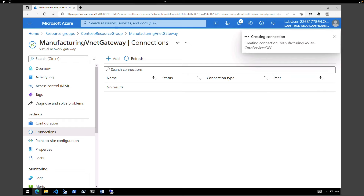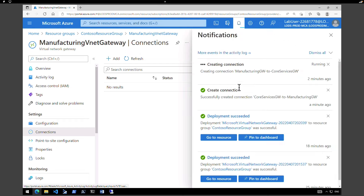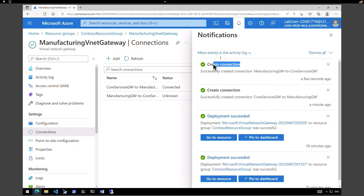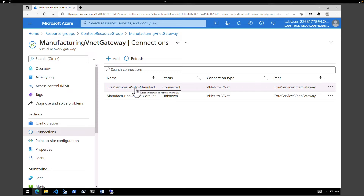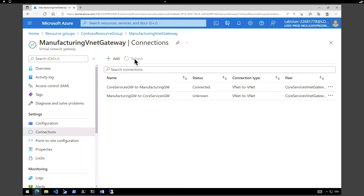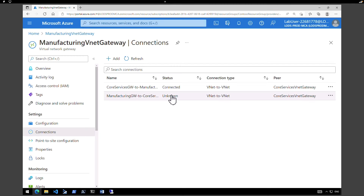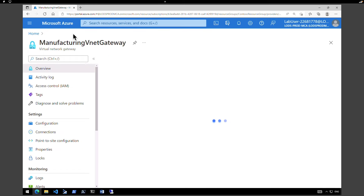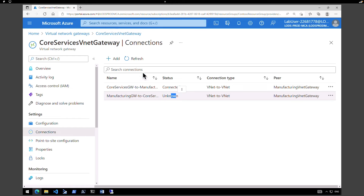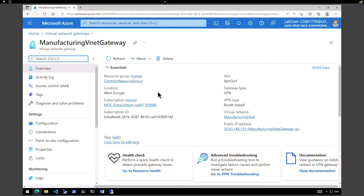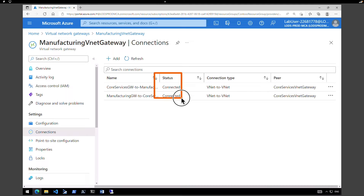Let's wait for both connections to establish, then we'll verify them. One connection has been established — waiting for the second. Both connections are now established. You can see the Core Services Gateway to Manufacturing is Connected, and the Manufacturing to Core shows Unknown initially — a quick refresh updates the status. After refreshing, both gateway statuses show Connected.